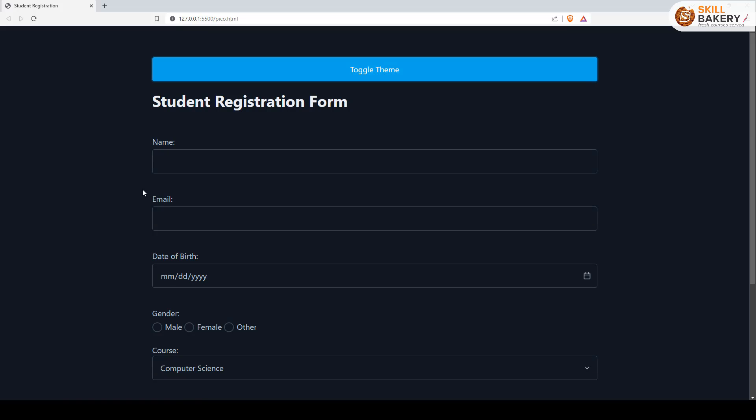Now this is pretty easy. To begin with, all you need to do is select the element on which you want to apply the theme. For example...